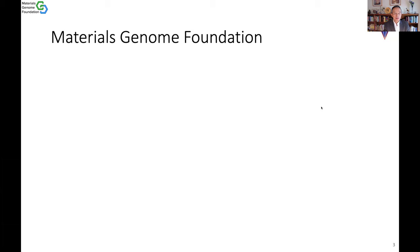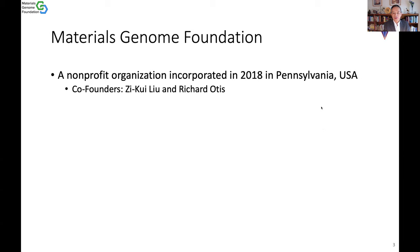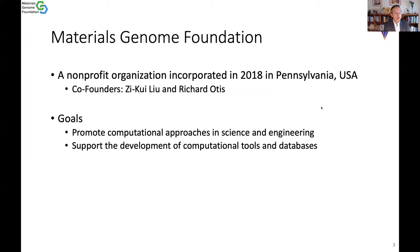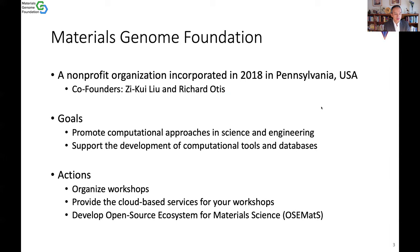The Materials General Foundation is a non-profit organization incorporated in 2018 in Pennsylvania. It was co-founded by me and Richard Otis, who is the main driver behind this open source ecosystem. The goals of the MGF are to promote computational approaches in science and engineering and to support the development of computational tools and databases. We have three major action items for the foundation.